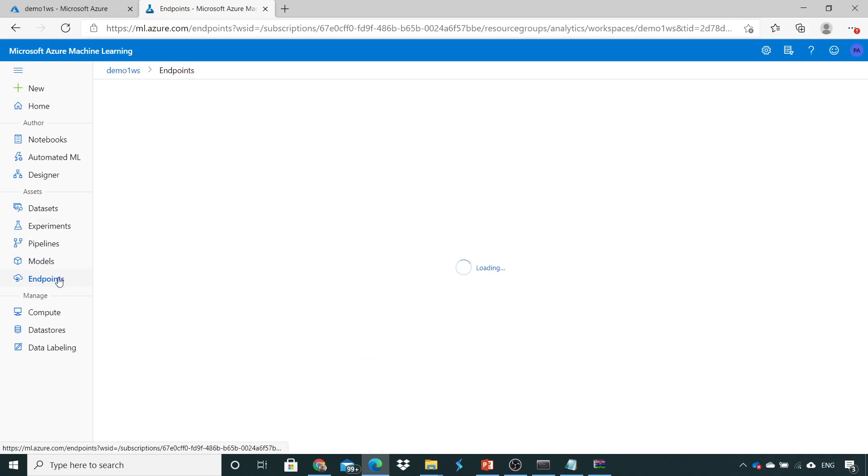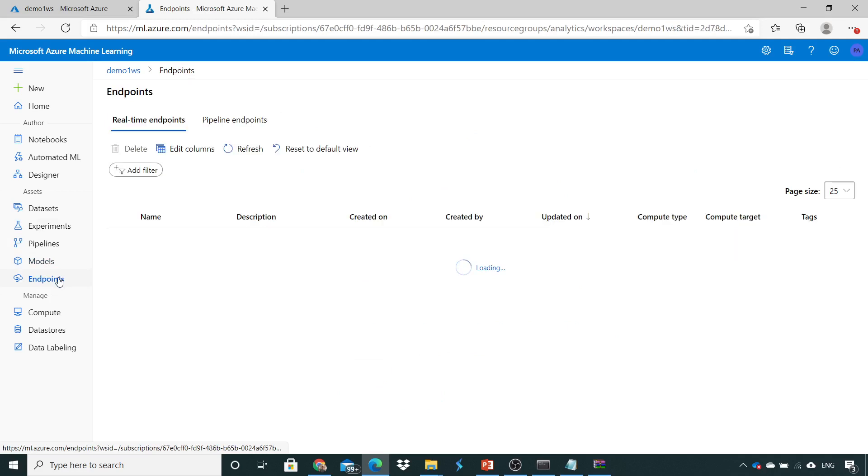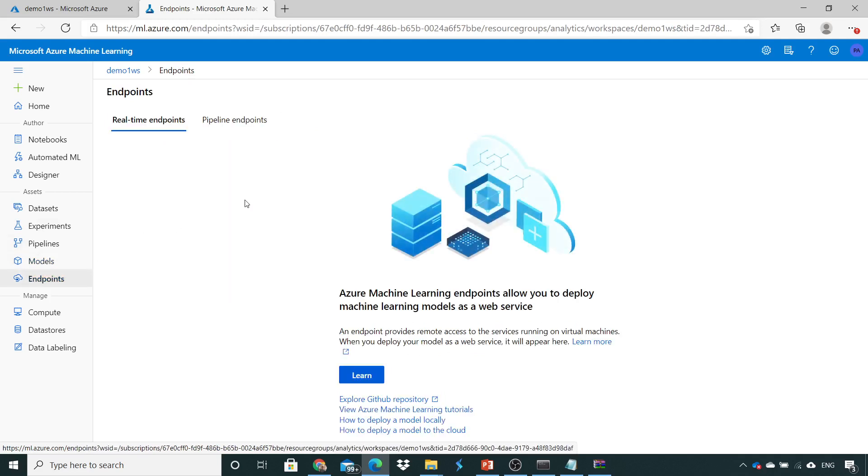So we'll create everything through the Python code. Thank you. Let's move to the next lecture.